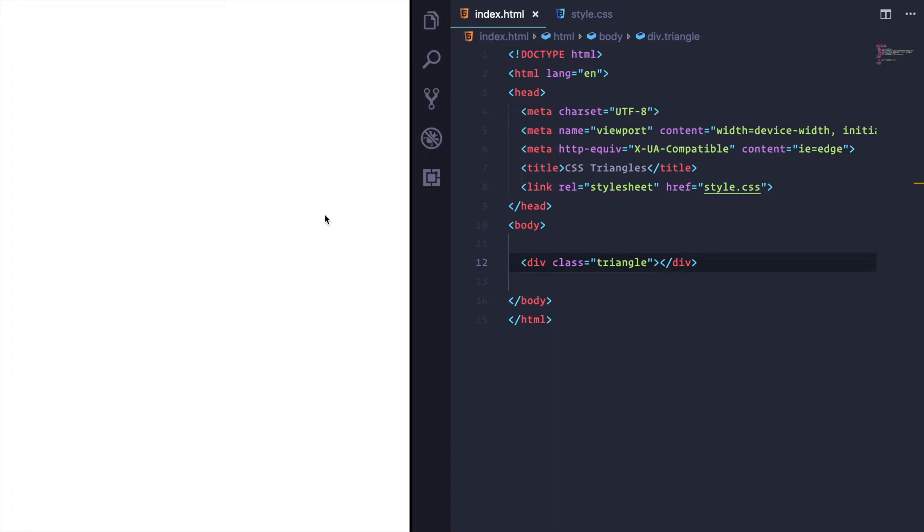And then you go off and you think, actually, how do I create a triangle in CSS? Well, have no fear, I'm going to explain how they work.